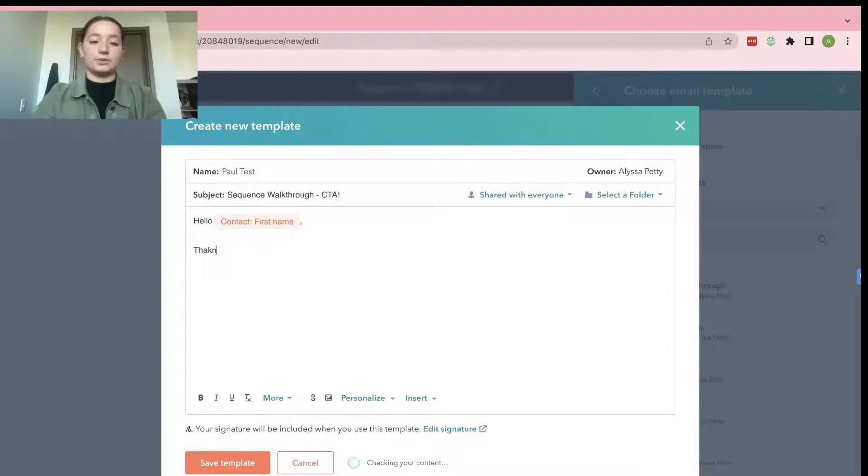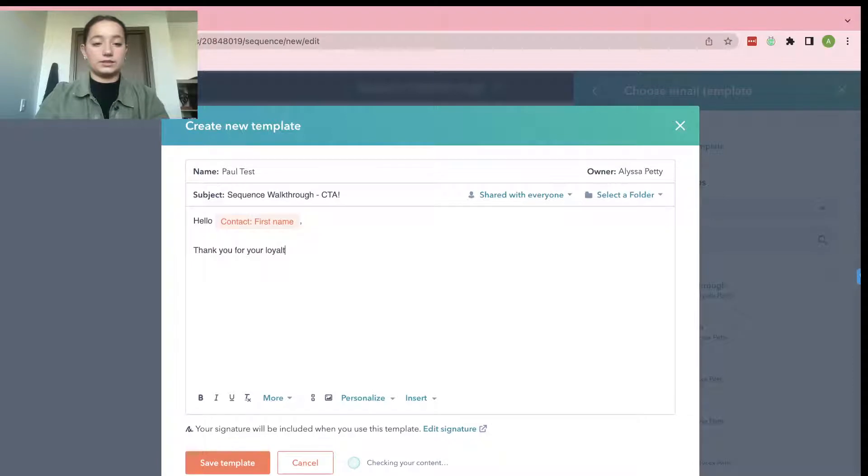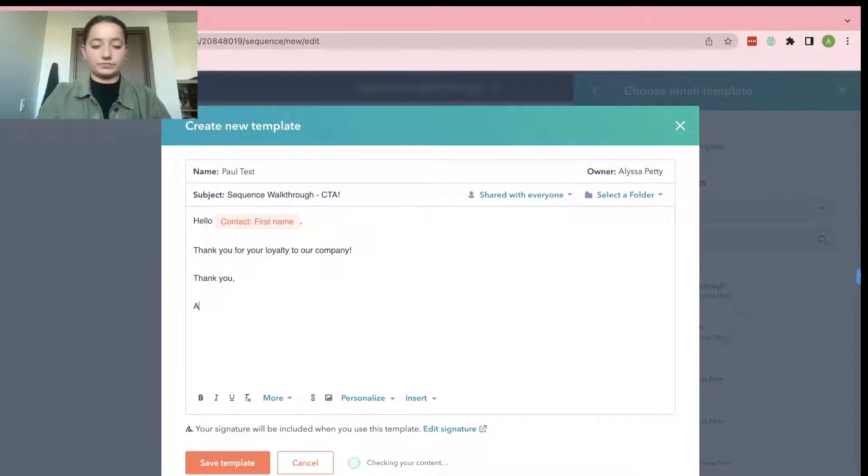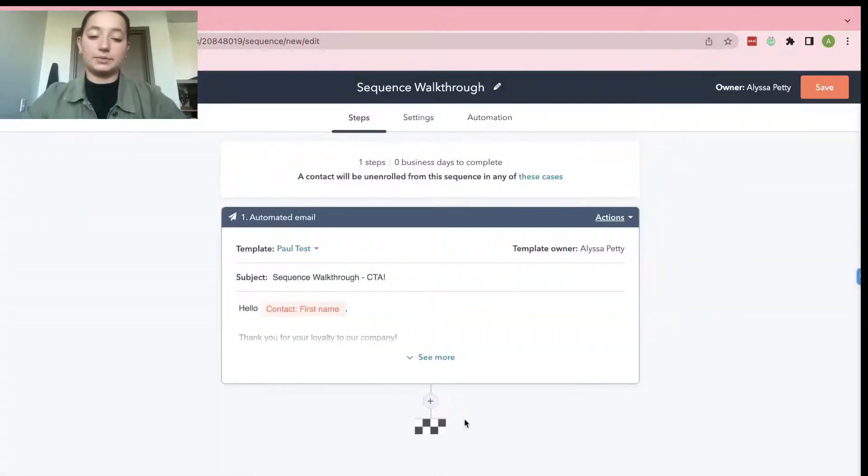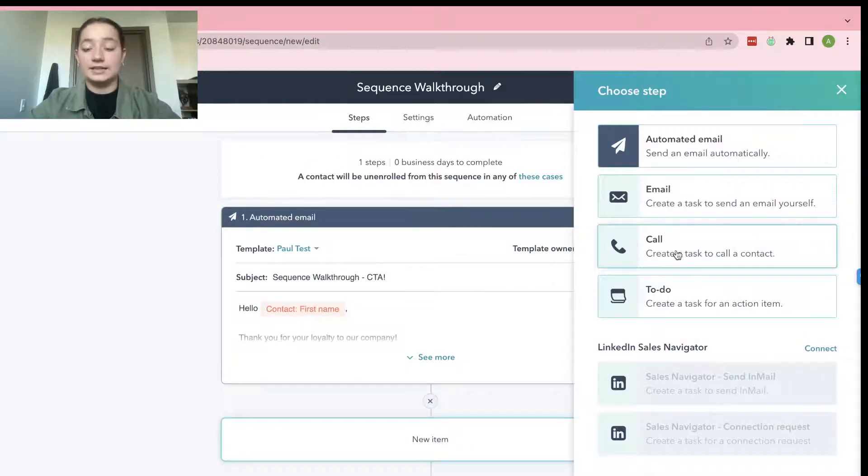And then after that, you can say whatever you want. So I'll just say thank you. Okay, go ahead, save template. And then you can press this plus button again.